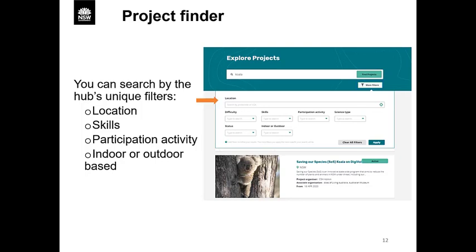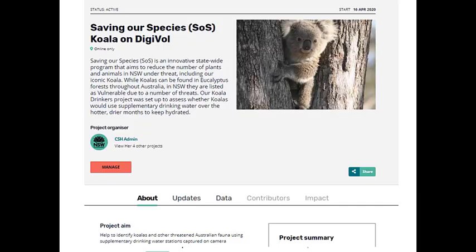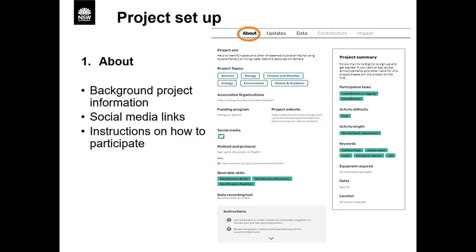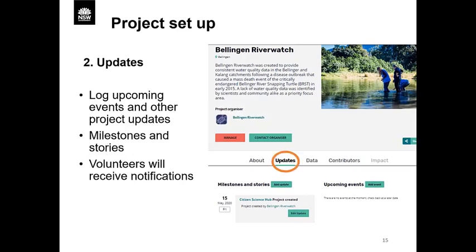I'll go through the main features the Hub provides which are beneficial to project organisers. Firstly, we have the project finder, which is located by using the search bar. You can use a variety of filters to narrow your search such as location, skills, participation activity, whether the project is outdoors, indoors or online, difficulty in terms of knowledge base or fitness, science types and status. Each citizen science hub project has a number of tabs from the homepage to find out more information on updates, data, contributors and impact. Once you join a project, you can see tabs for participants to explore background information, including instructions on how to participate. The update section allows you to see updates and events that the project organiser has added. Once you have joined the project, you'll be notified if there's a new update or event added, and the events will be visible in the upcoming events section of your profile.